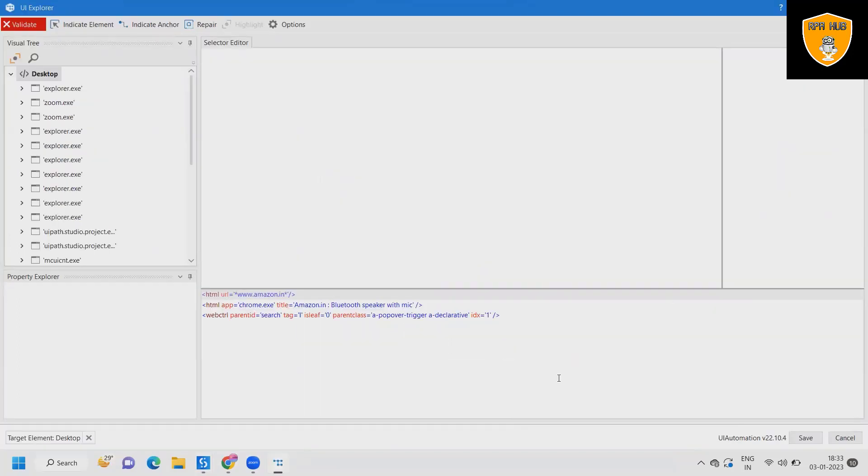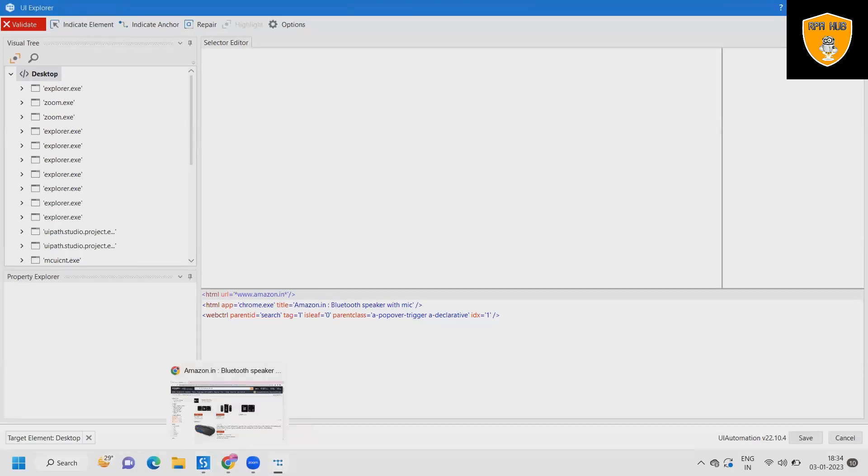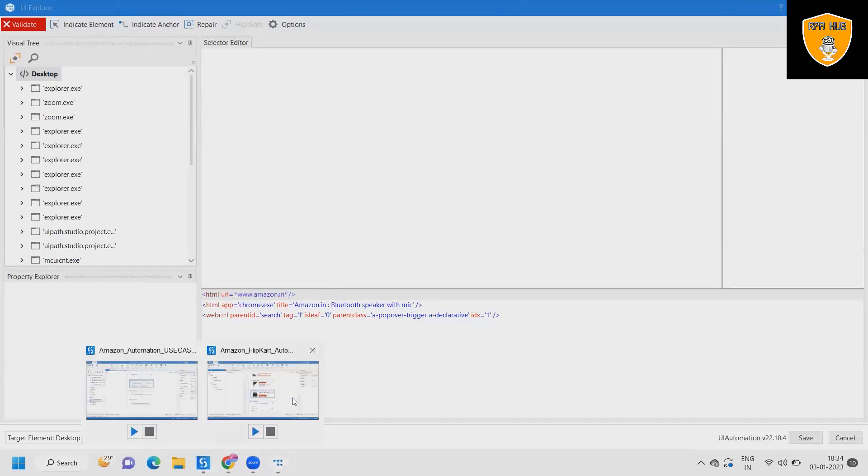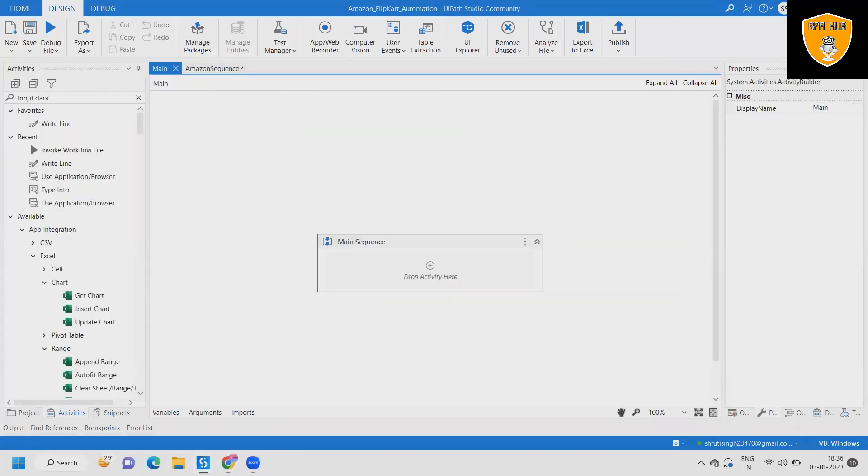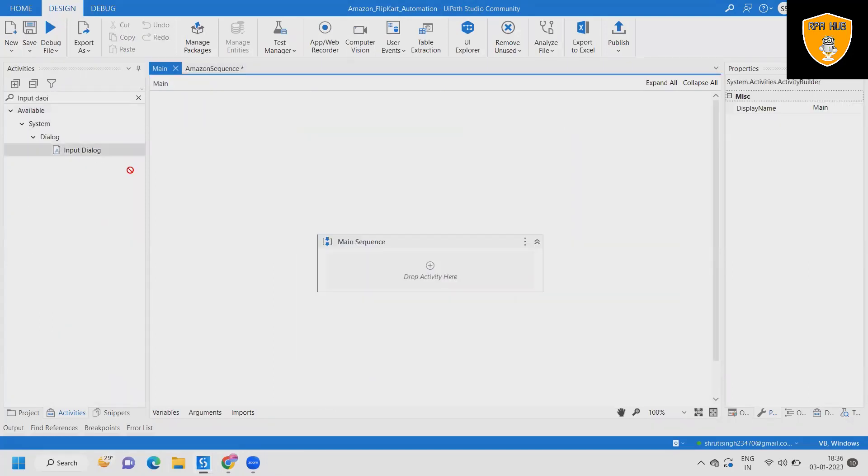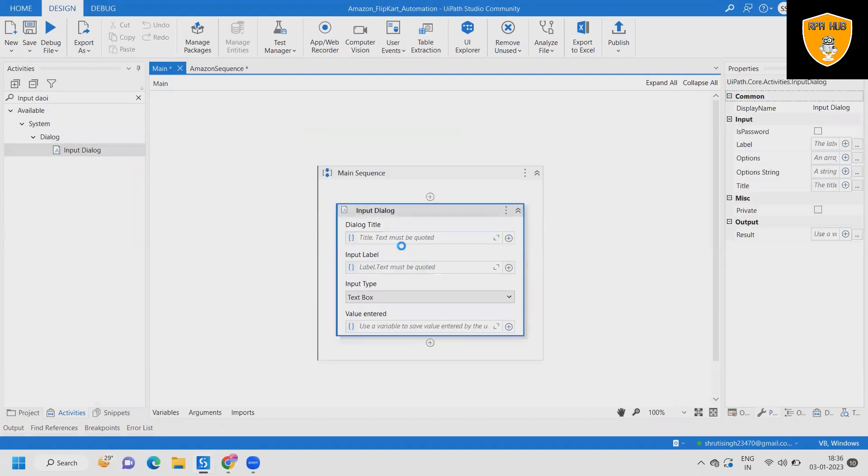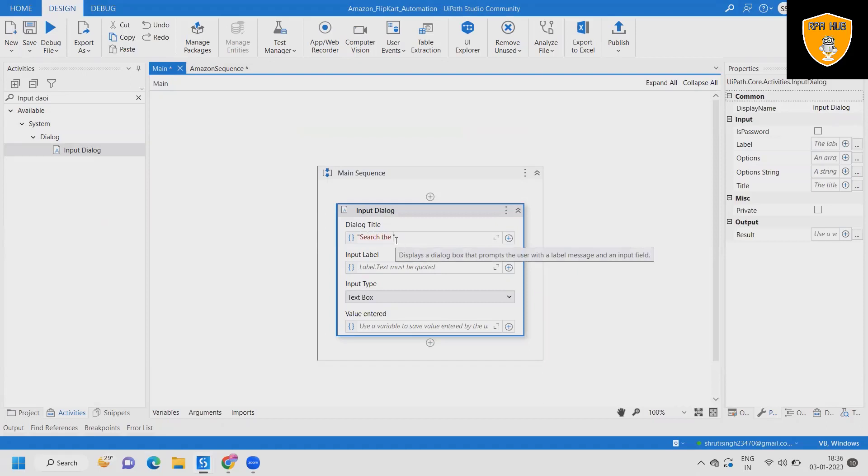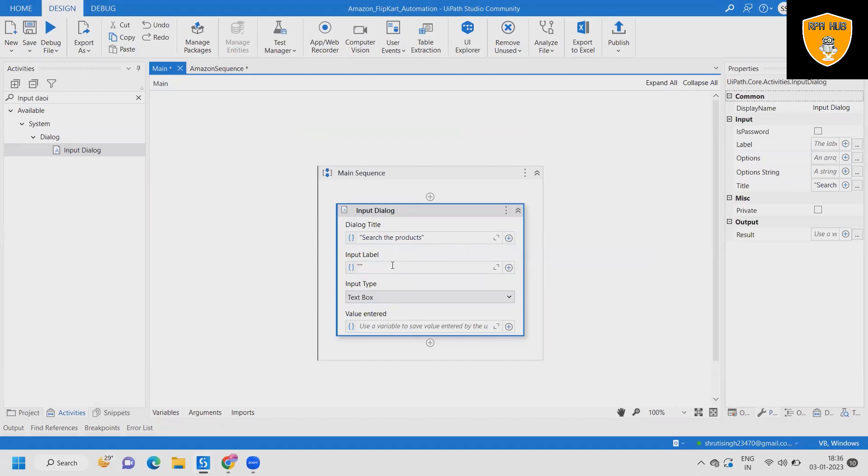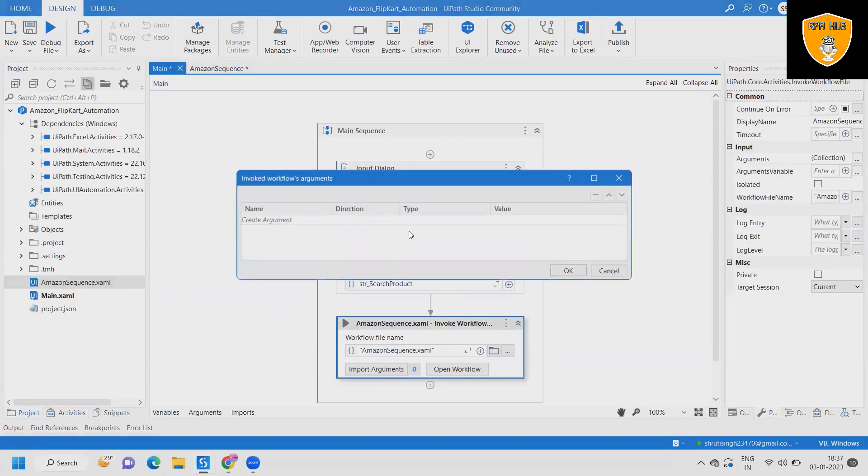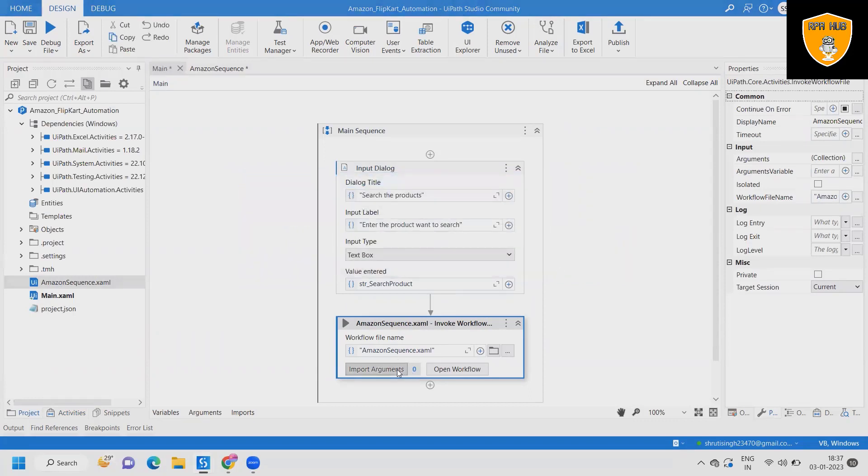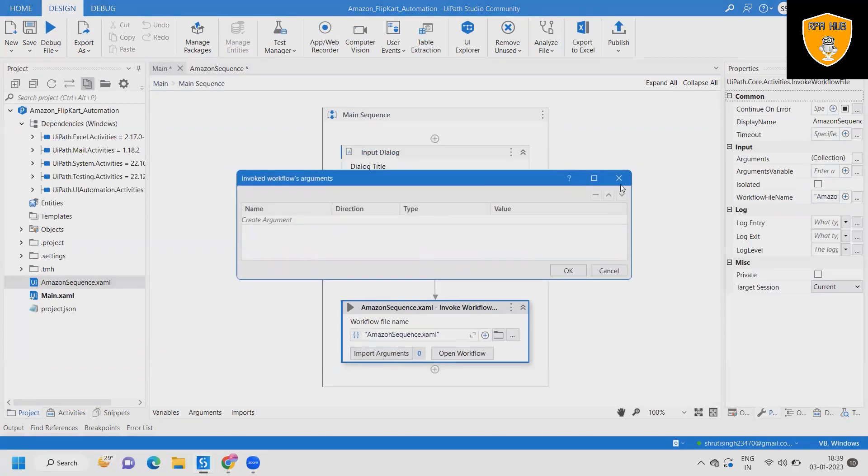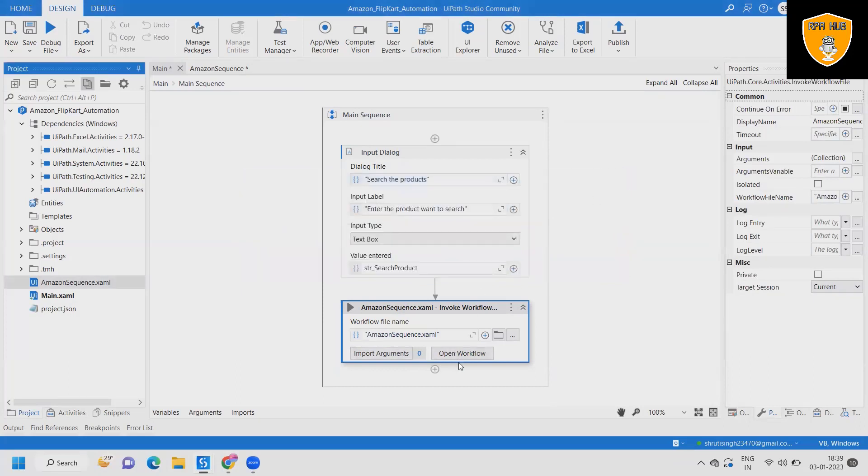After that we will create one more sequence. Within that sequence we will specify it for Flipkart. In the main sequence we are adding an input dialog box where we can ask the user to enter the detail. This will indicate the input dialog box search the product, and we can also give the label. So enter the product name, and finally we will store this input into product name. We will specify the value and after that we will invoke the Amazon sequence XAML and showcase this value here. Just we have to import the arguments and based on that we are done.